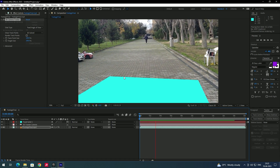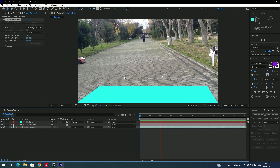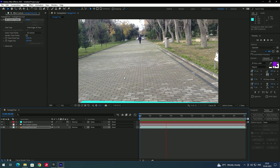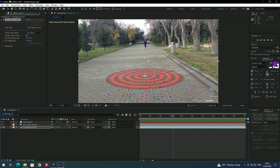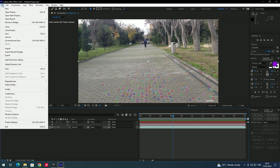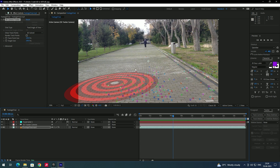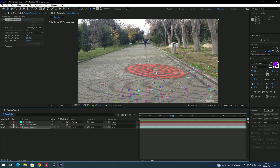If you play now, the solid has matched the movement of the camera. The thing is, we cannot directly export this camera tracking to Unreal Engine — we need the support of Cinema 4D. First let's save this file by going to File and Save.